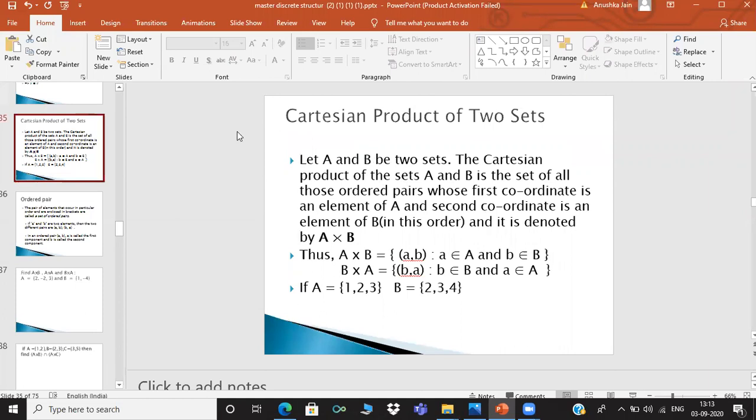So what is the Cartesian product? Suppose that A and B are two sets. The Cartesian product of set A and B is the set of all ordered pairs whose first coordinate is an element of A and second coordinate is an element of B, and is denoted by A cross B.